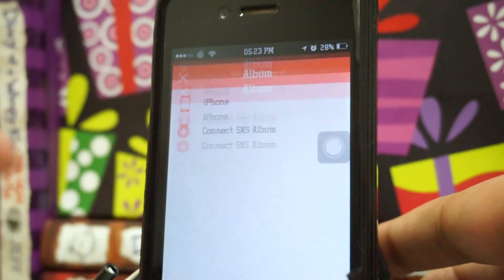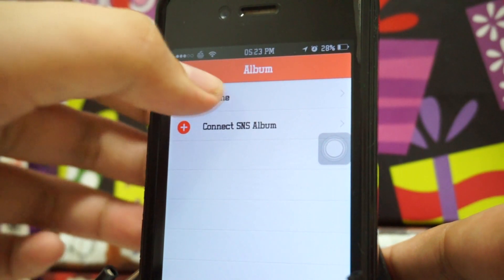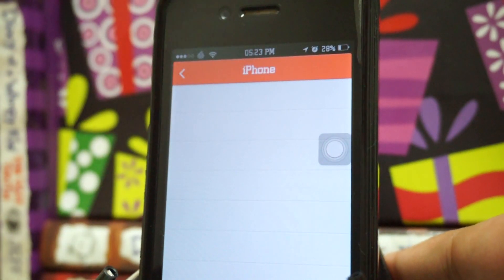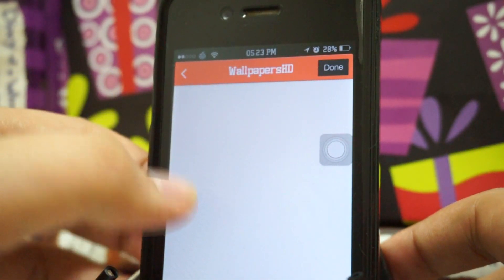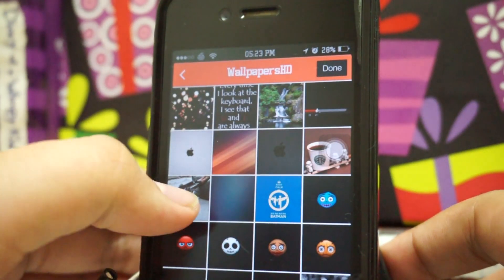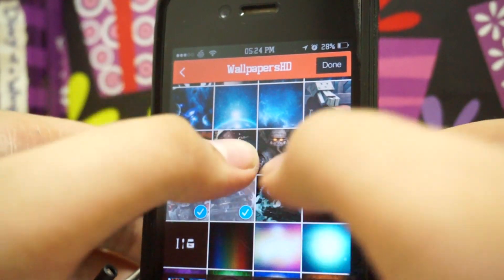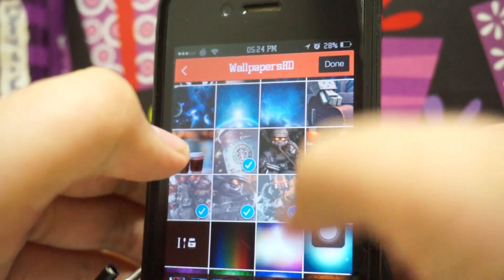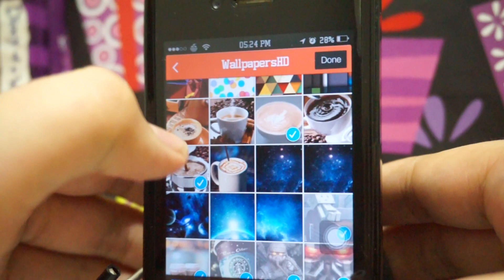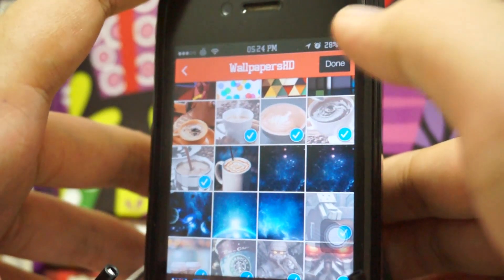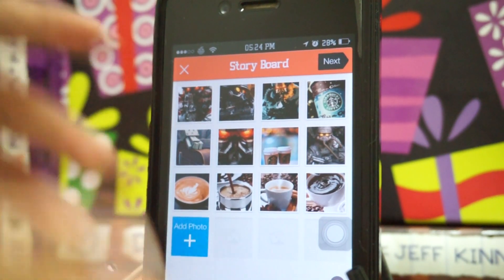The storyboard lets you add photos either from the iPhone or connect from an SNS album, so we'll just go with the iPhone. It will look up your album — we'll select Wallpapers HD and choose some quick wallpapers. We'll pick a few right here — about 12 — that should be enough.